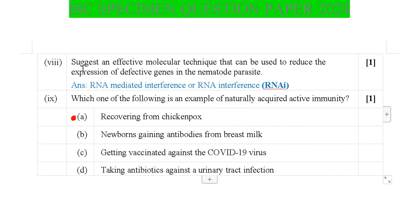Next: Suggest an effective molecular technique to reduce the expression of defective genes in a nematode parasite. The answer is RNA-mediated interference, also known as RNA interference or RNAi. RNAi technology is the molecular technique useful to reduce the expression of defective genes in the nematode parasite.